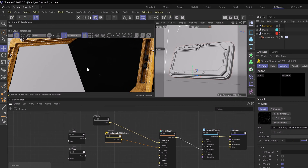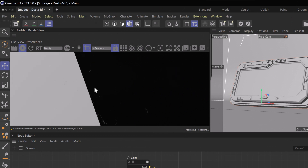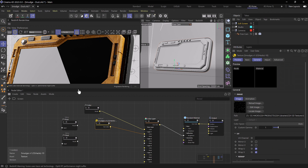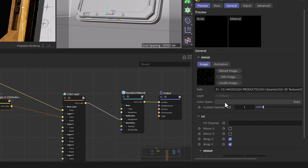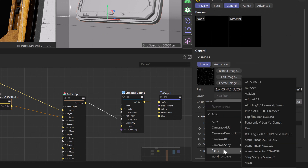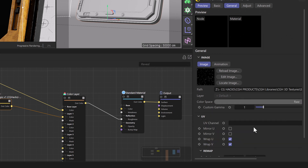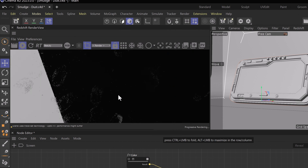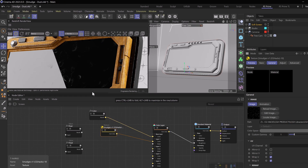In the render view, we can already see that we have some fingerprints showing up. We want to increase the dynamic range of this texture, so with the texture selected, we can head to our color space in the attribute manager, down to File IO and then Raw. This is going to give us quite a bit more of a smudgy appearance, and we can see that here in the render view. So far, so good.